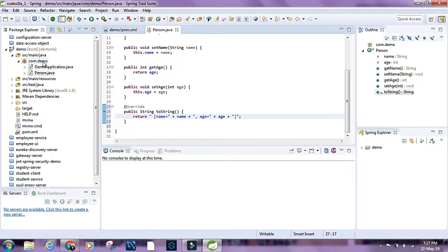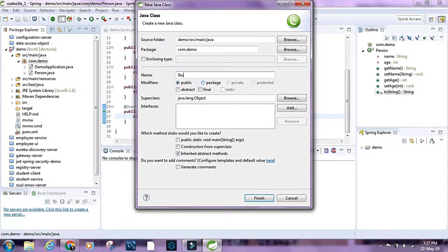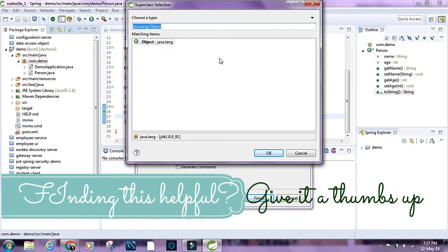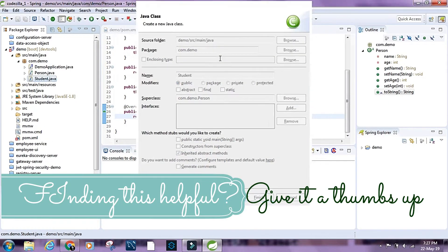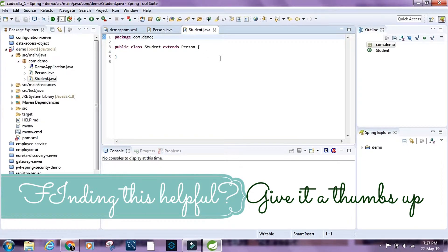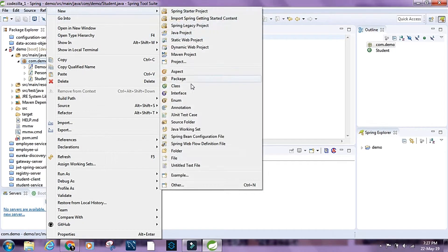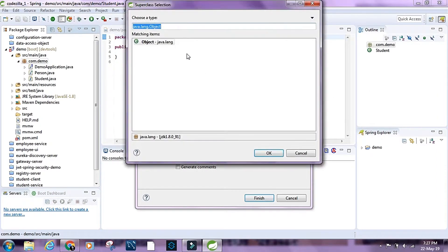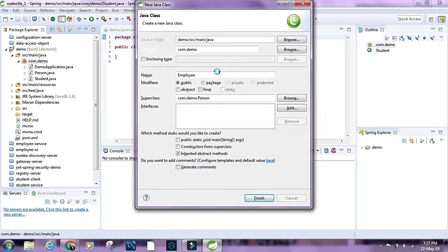Now let's create another class and call it Student, setting the super class as Person. Let's also create another class called Employee and add Person as the super class as well.